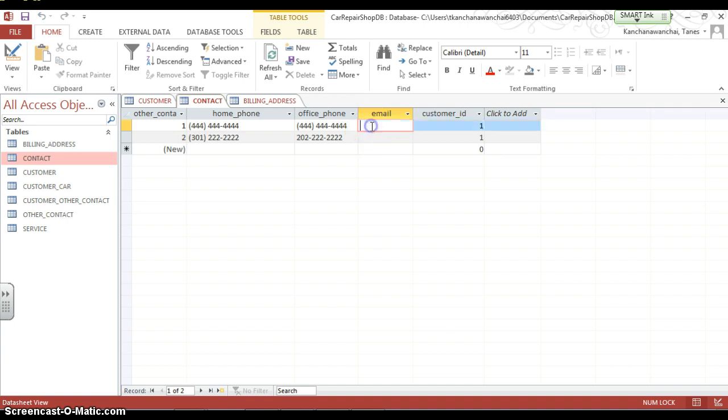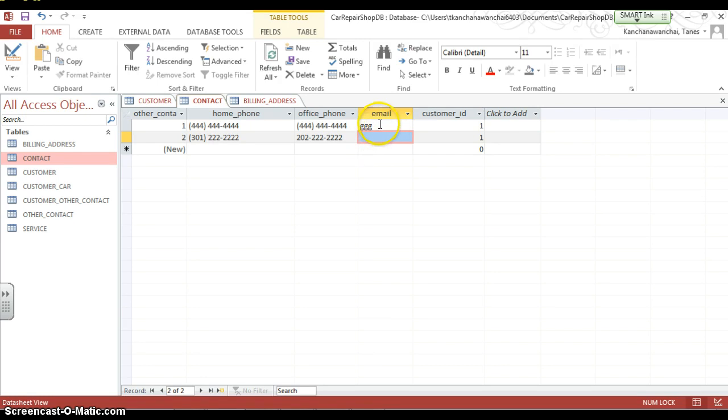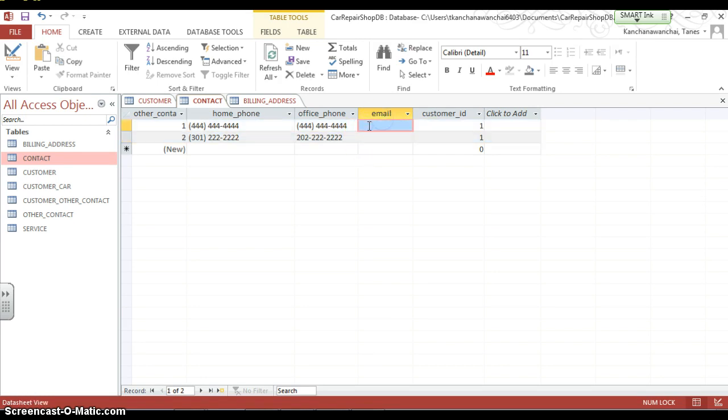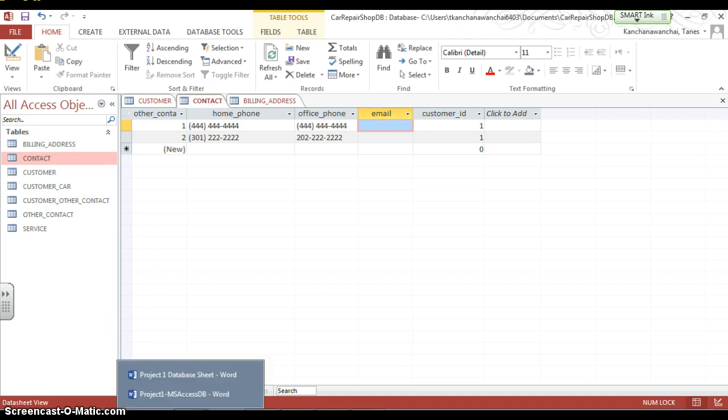Now without the validation rules, you can just type anything and it will still allow you to enter. But with the validation rules, it's going to check that email format. What email format is supposed to look like?